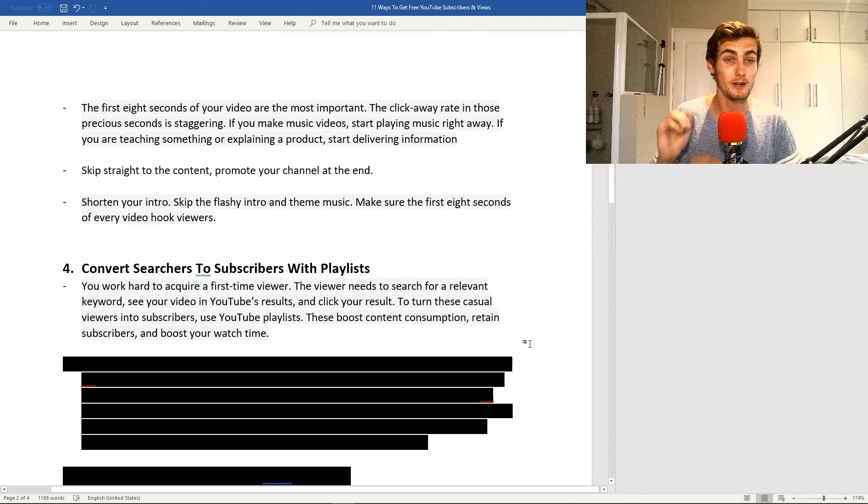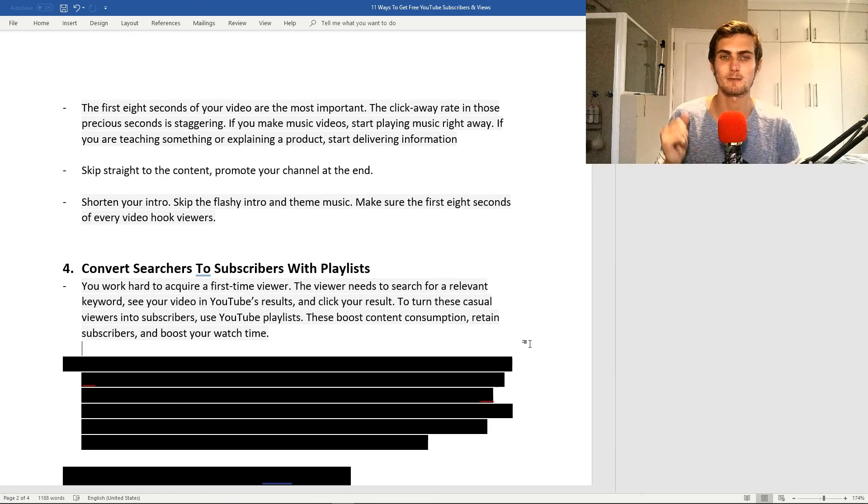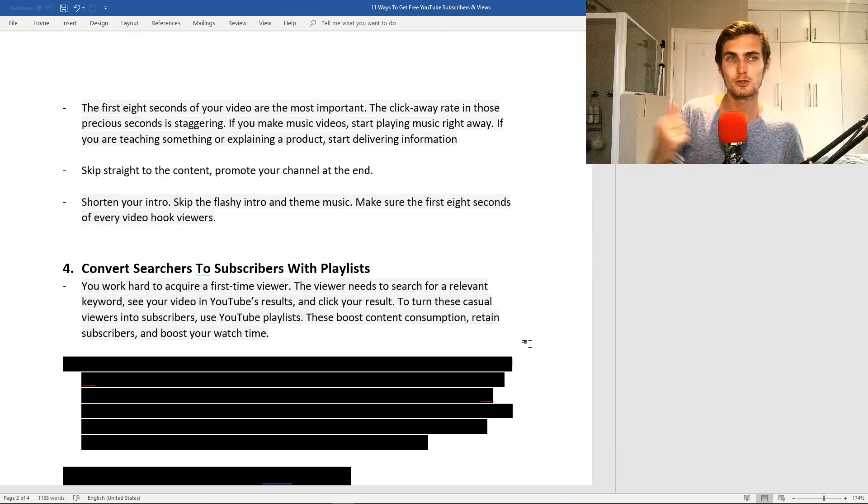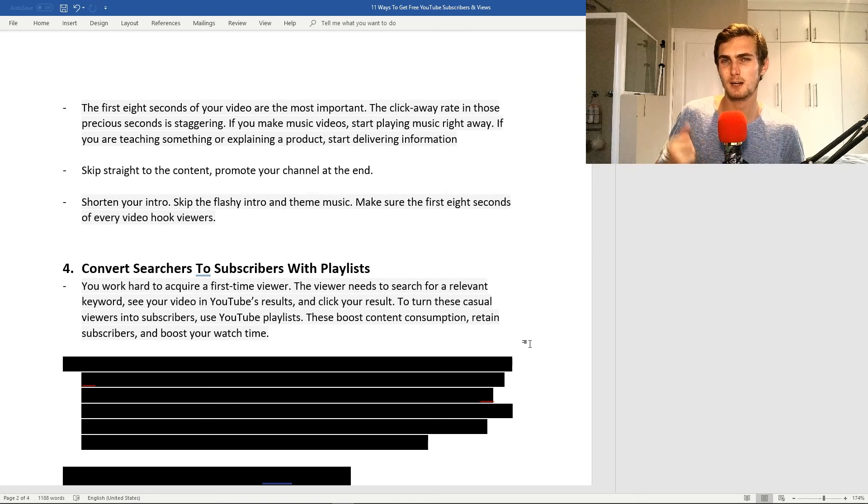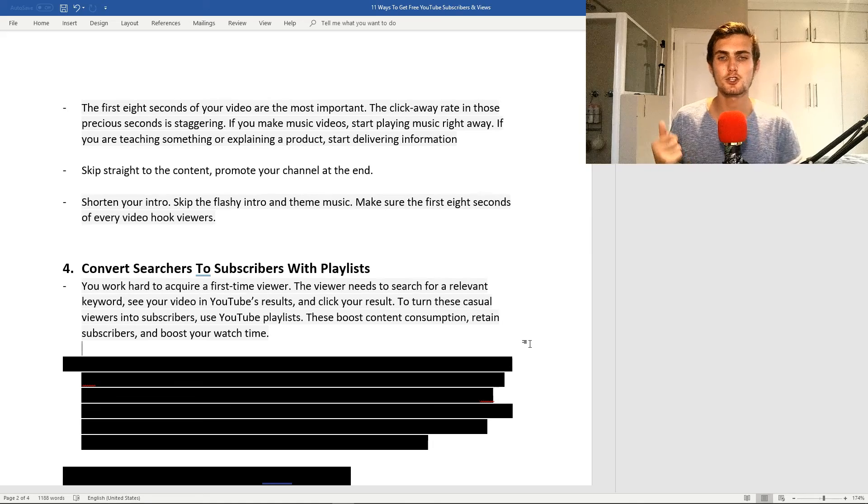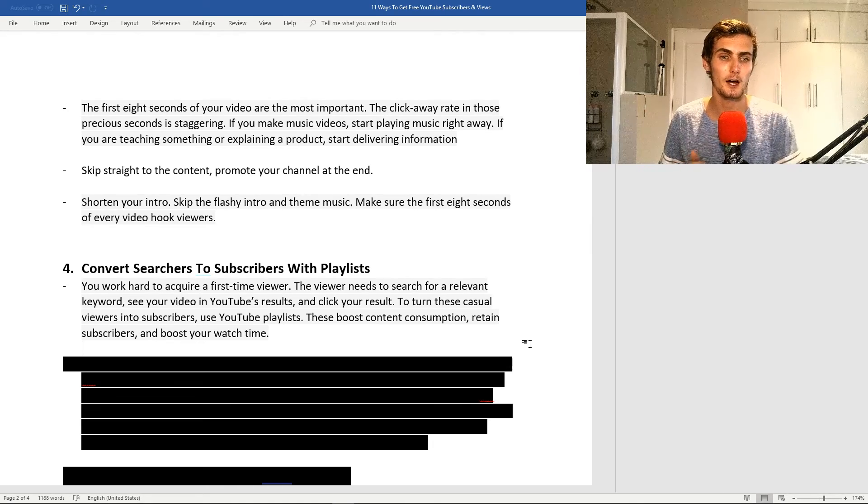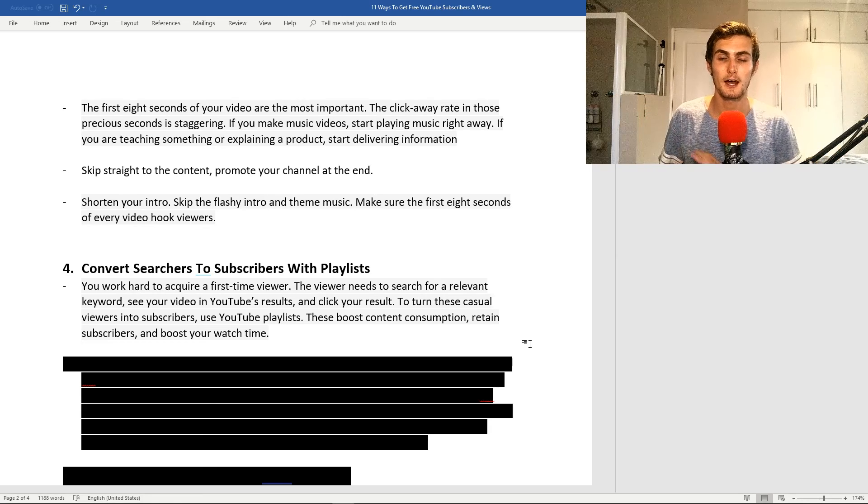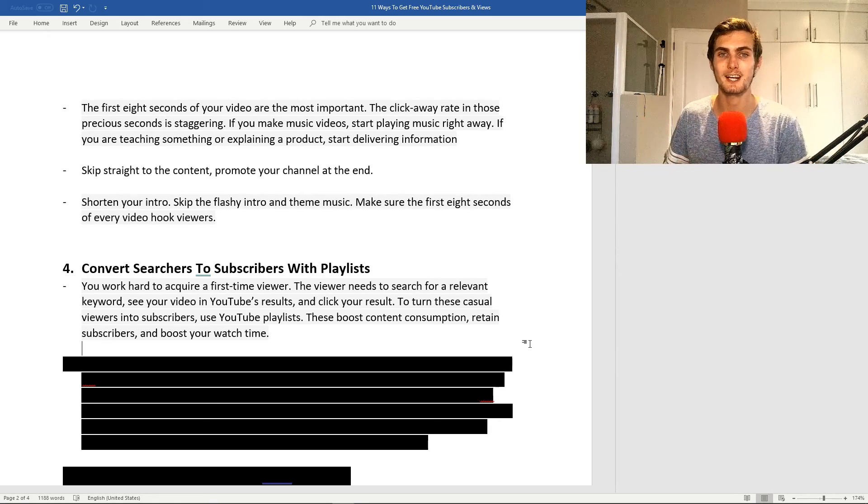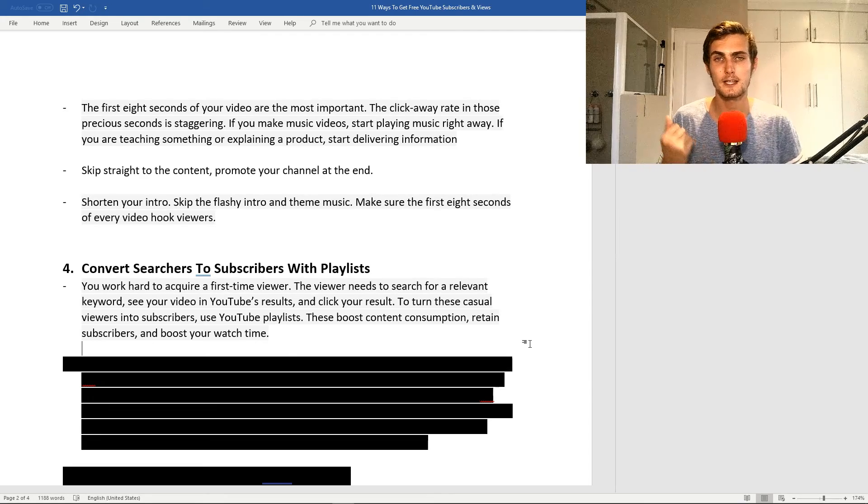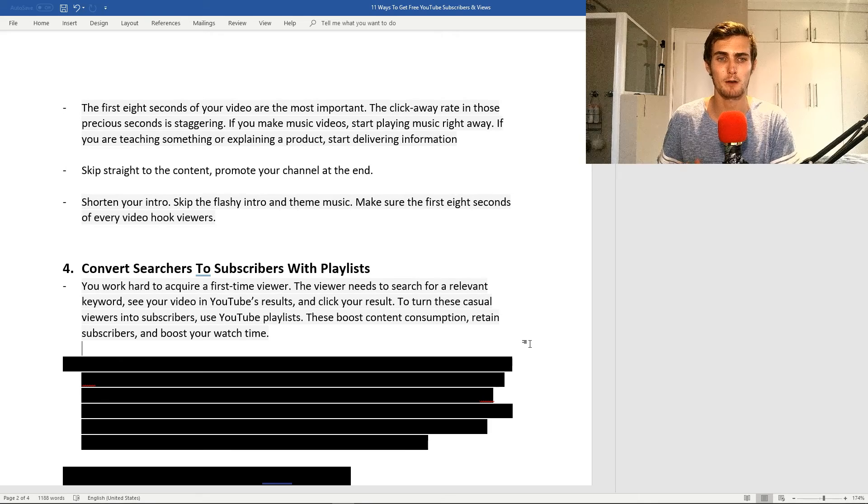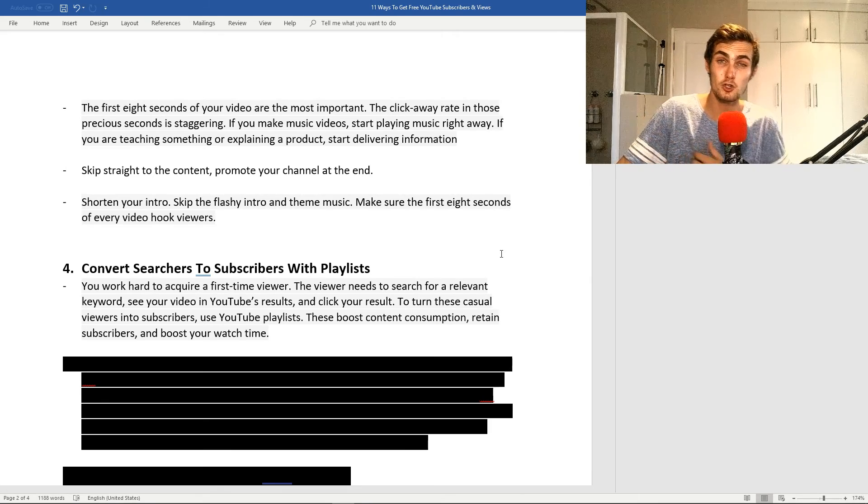As a new YouTuber, you work pretty hard to acquire those first couple of views and subscribers. The viewers need to search for a relevant keyword to see your video in the YouTube results, and then they click on your results, which gets you your view. To turn these casual viewers into subscribers, use playlists. These boost your content consumption, retain your subscribers, and boost your watch time, which essentially favors the YouTube algorithm where YouTube will then start promoting your videos to the top feeds.